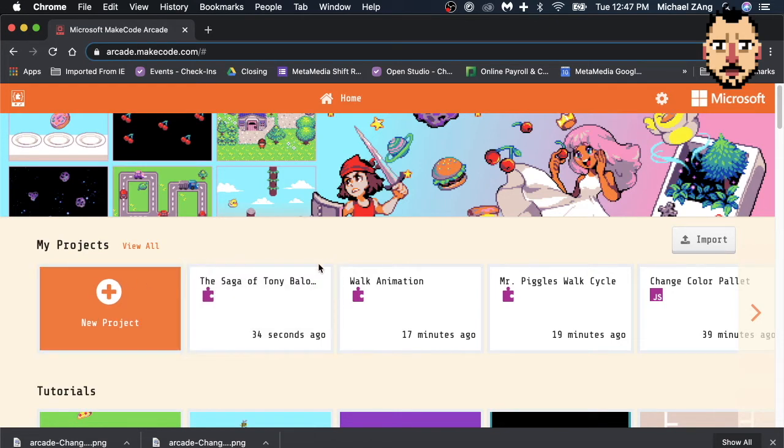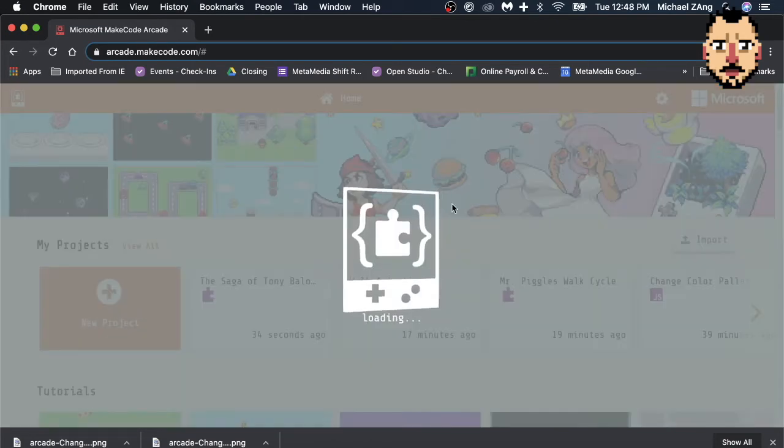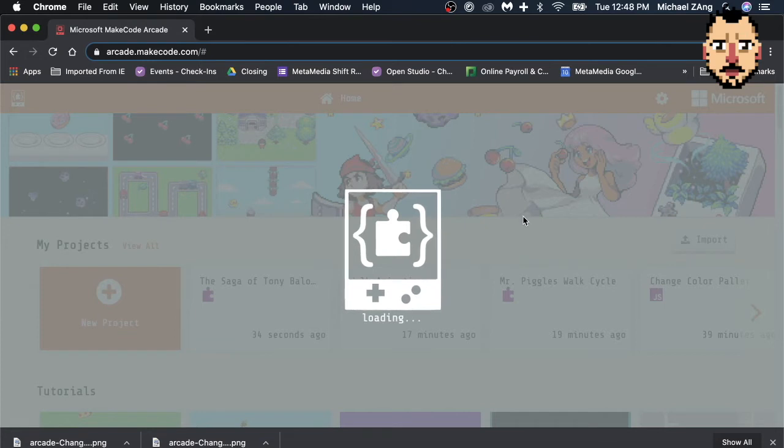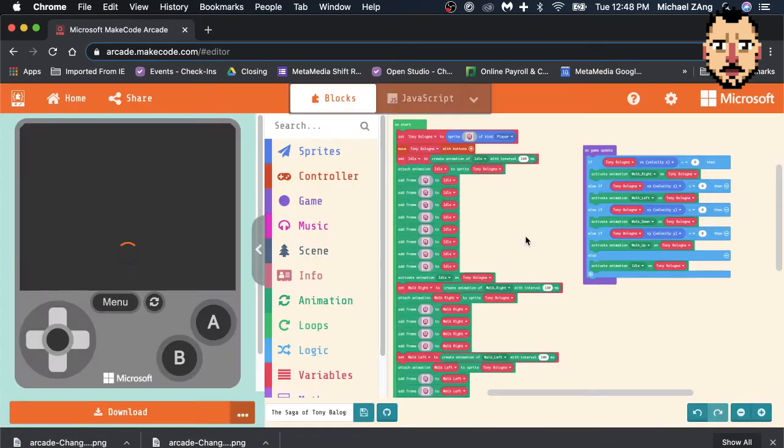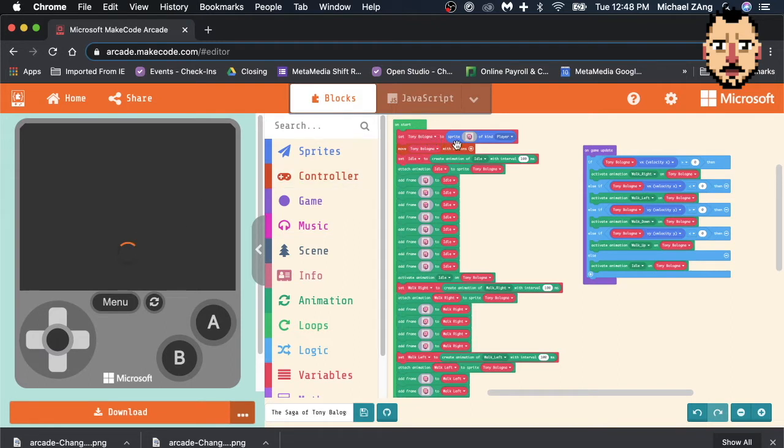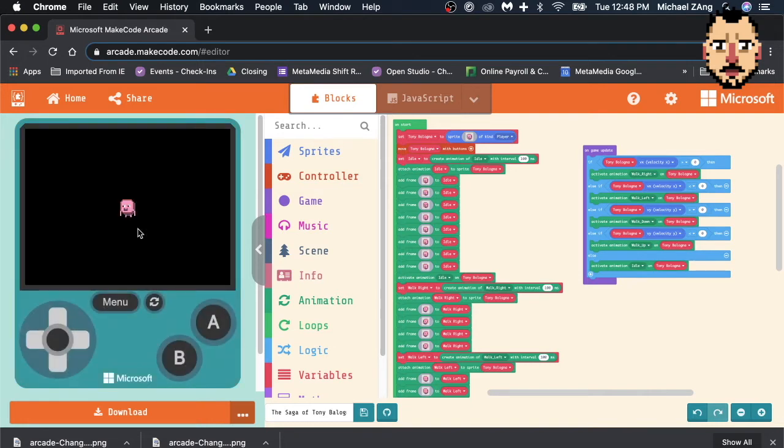I've been working on this character for a little while. His name is Tony Maloney, and he is my sprite, right? He's a playable sprite, so you can tell that because it says of kind player. I'm going to load him up because I'm pretty proud of him.